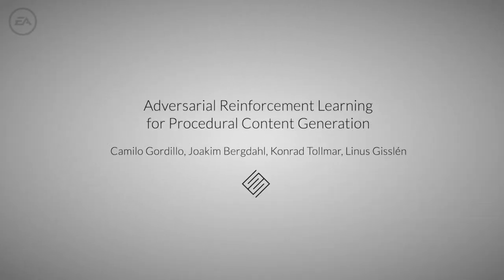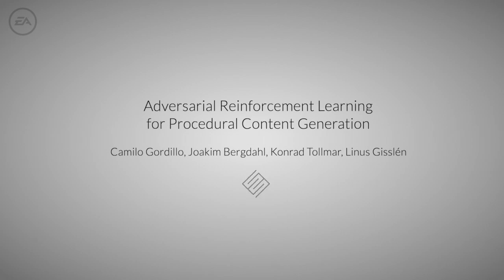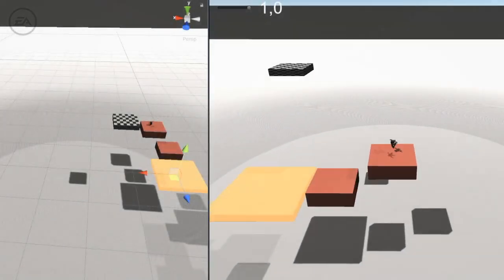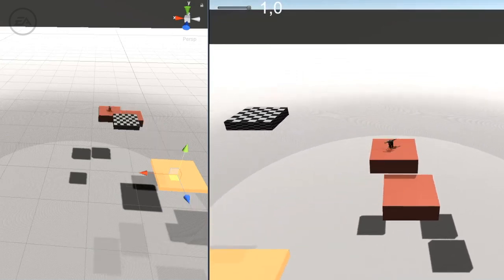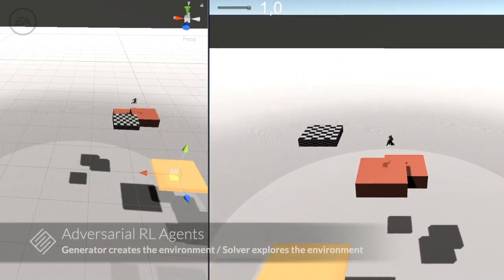This presentation shows the results of our research on adversarial reinforcement learning for procedural content generation. Shown here is a demonstration of this model.